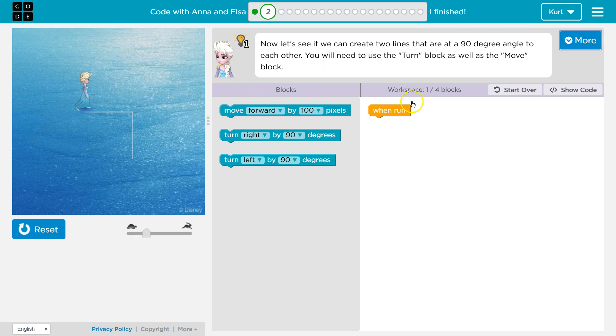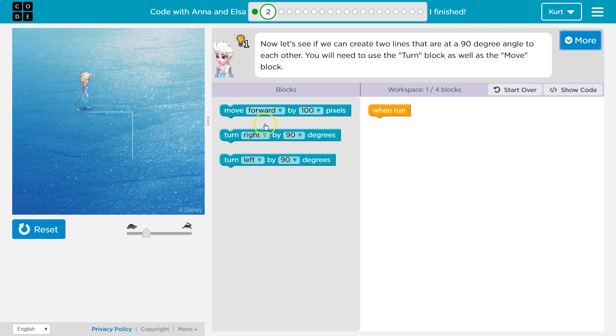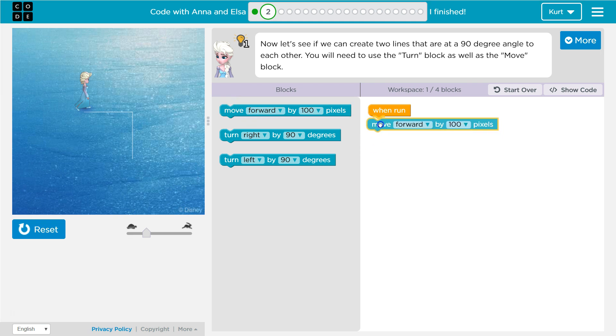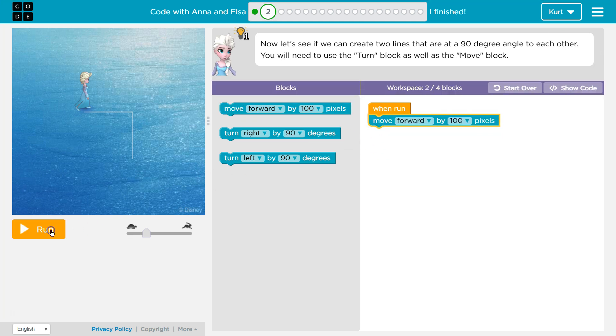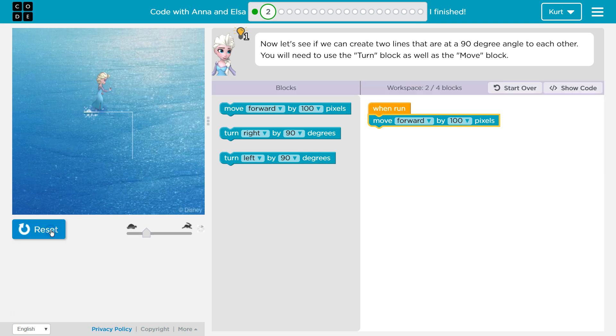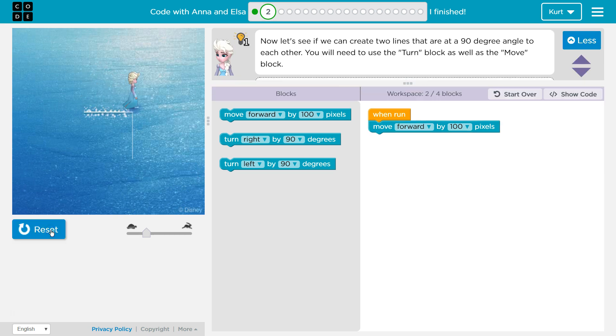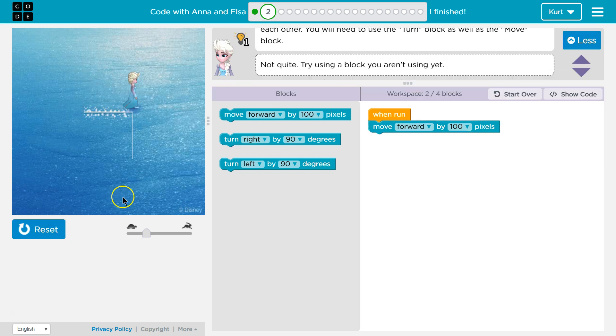So we need to use the turn block as well. Move block. So it looks like first I need to have Elsa walk forward. Let's try this and I'm gonna go ahead and test it out. I test out things a lot. It's easier to test things out and figure out if I've made a mistake right away than having to go back.